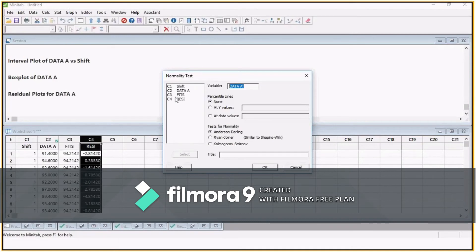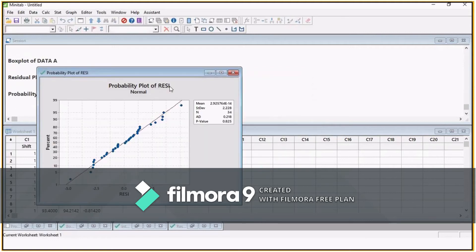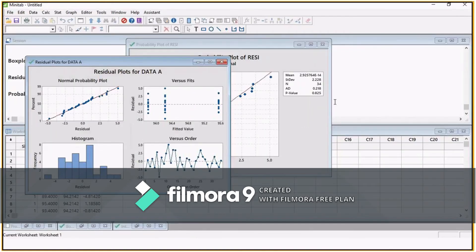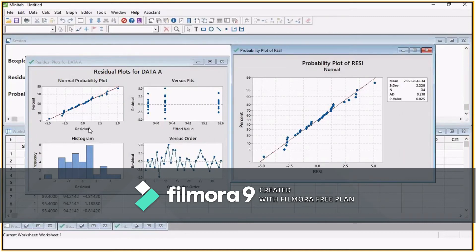Select the residuals as the variable and click OK — you will get the same graph but it also has a P-value. The P-value here is 0.825, which is much higher than 0.05. The null hypothesis says data is normal and the alternative hypothesis says data is not normal. Since P-value is greater than 0.05, we fail to reject the null hypothesis, so we go with the null hypothesis: the data is normal. This is the first check or assumption of residuals.